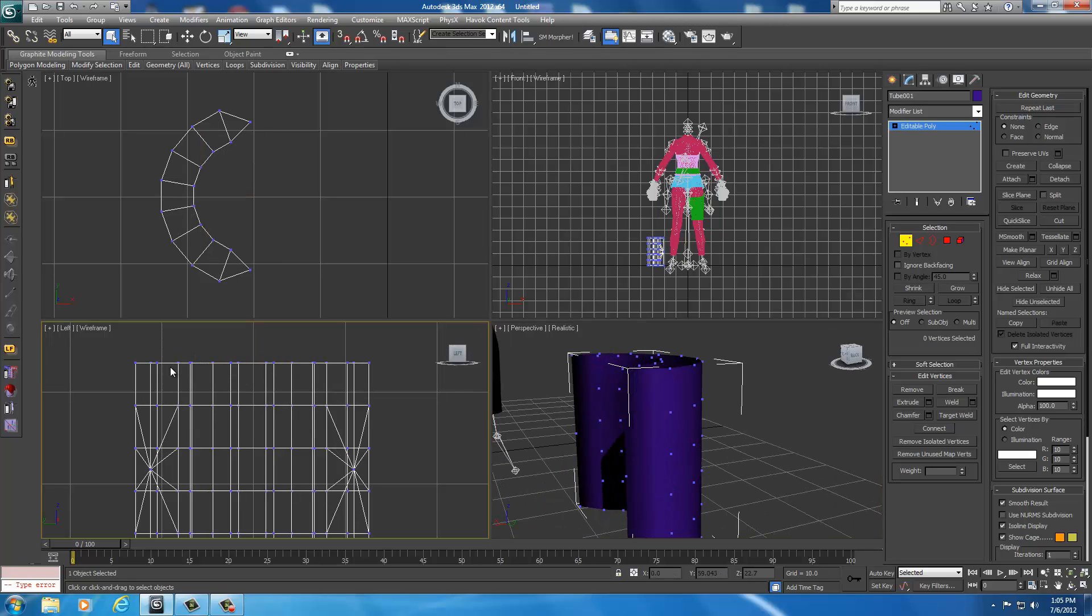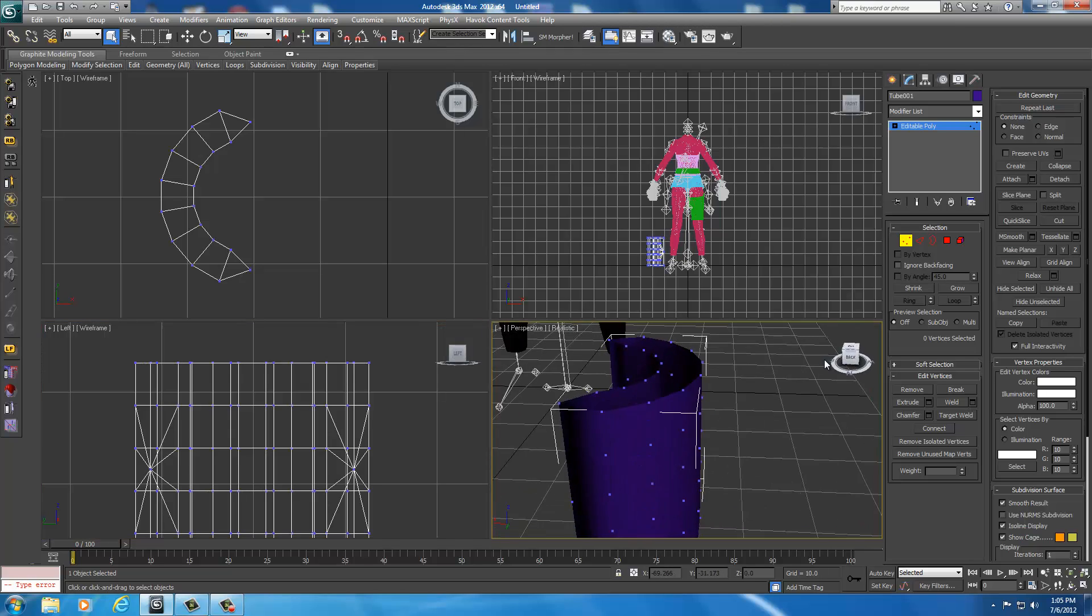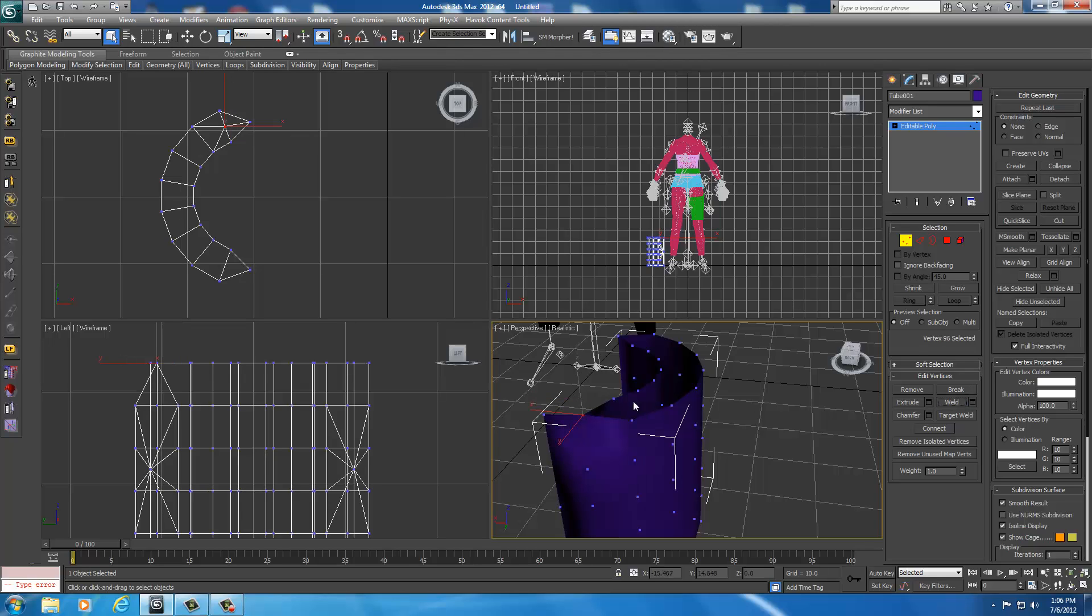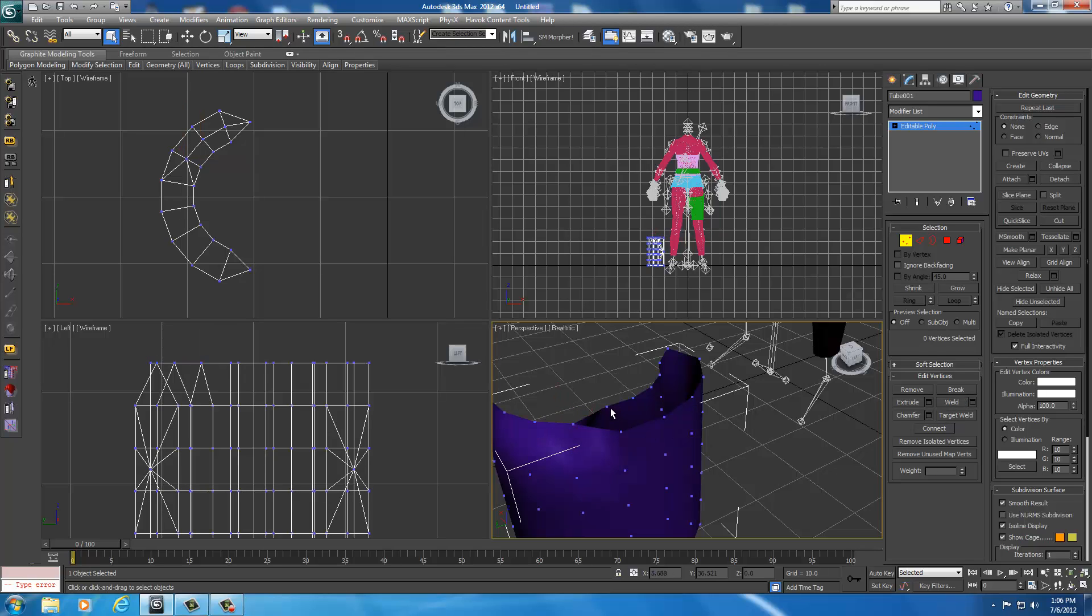Another way you can do it is you can select from the perspective window. You can join them up two at a time. So I just select this one and this one, and then I'd hit weld on those two. And I'd deselect them, select this one and this one, and weld them. And just do that all the way down the line.